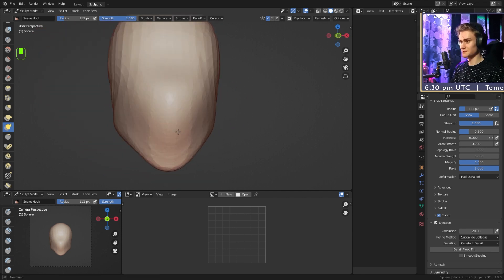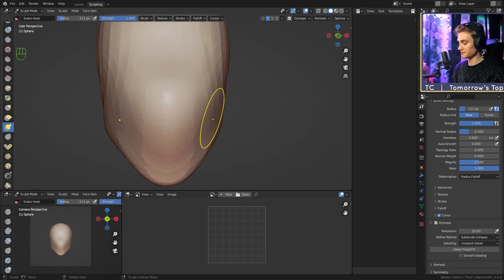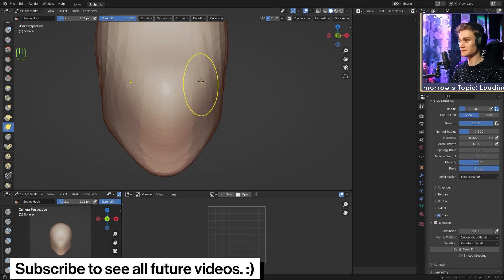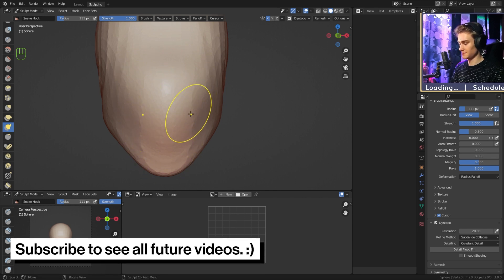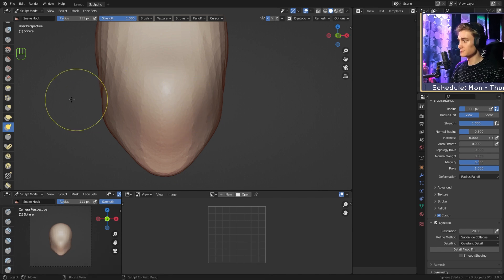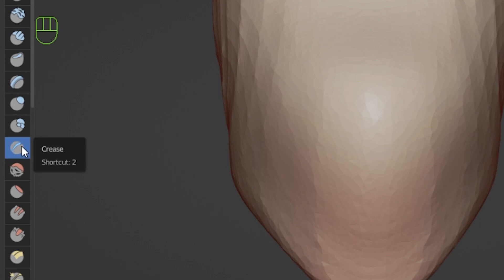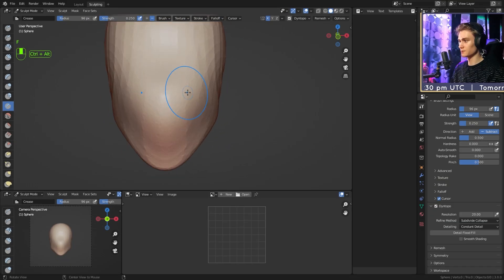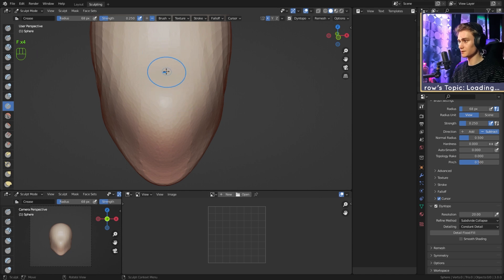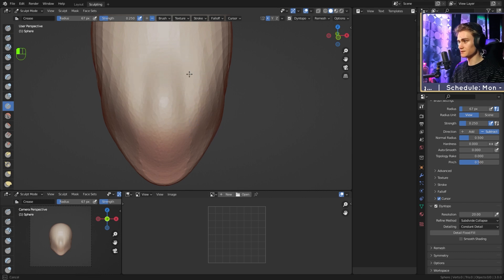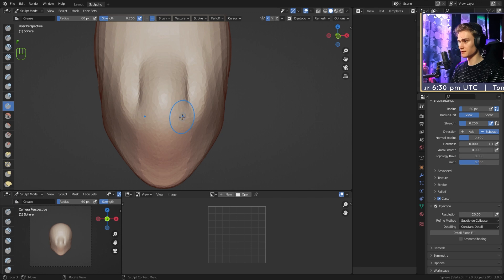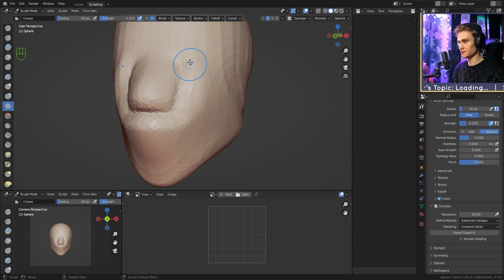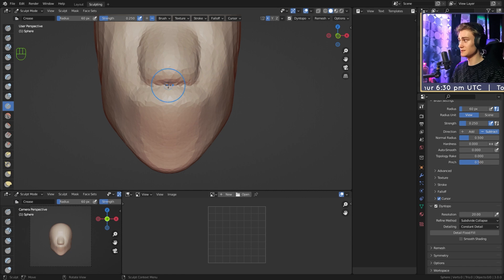Let's begin actually working on the lips. We've created the shape — this bump is basically the nose included as well as the lips, so we need to separate them first. We're going to grab the crease brush. We'll go not in the middle of the sculpt but a little bit further outwards, give it some space in the middle, and apply the crease brush to create the nose. Then we go down and create a horizontal line to separate the nose from the lips. We already have the distinction between the nose and lips.